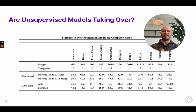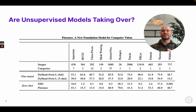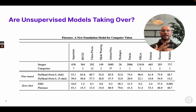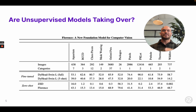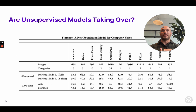And the answer is definitely not. When you start to look at real-world problems where there are constrained domains that people really need to apply machine learning technology to, the supervised methods still continuously outperform.